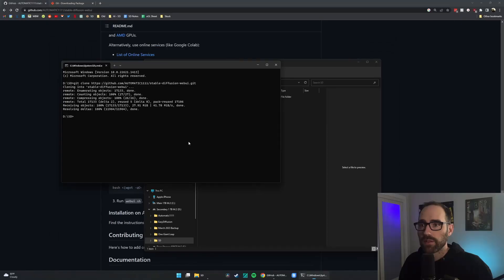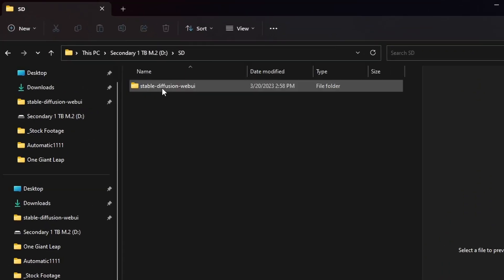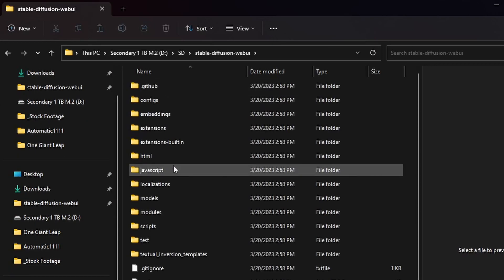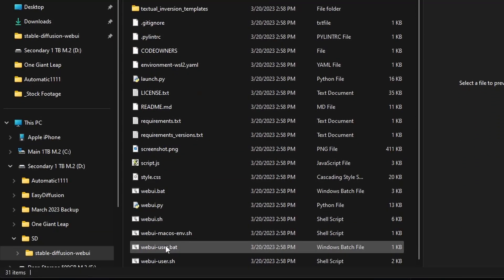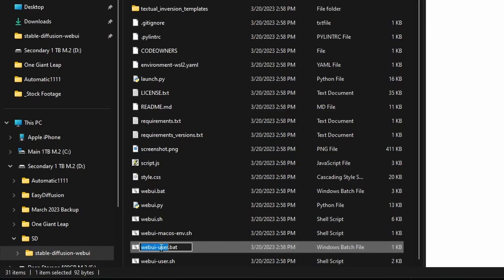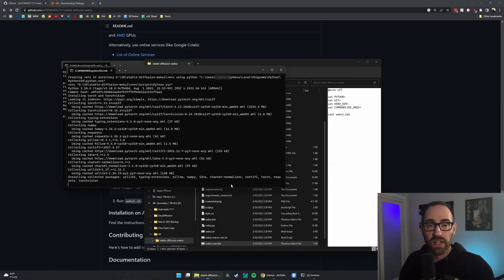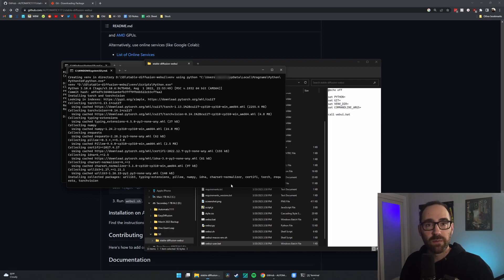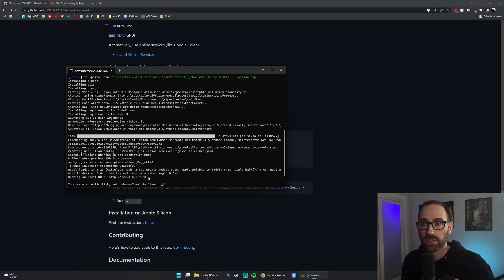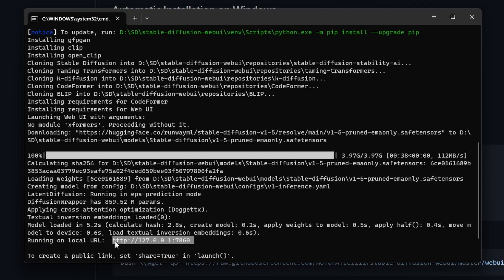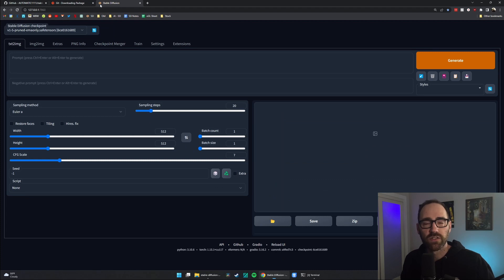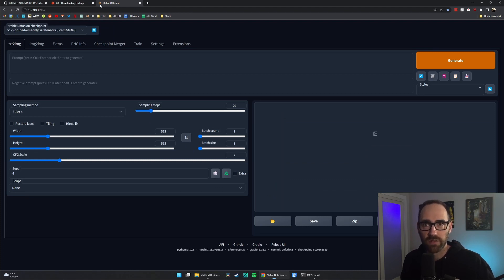After that finishes, you'll see a new folder for Stable Diffusion Web UI. Open that. Scroll down to webui.bat and double-click. The first time you run this, it's going to take several minutes, maybe up to 10, 15 minutes. Good time to go grab a coffee. That's what I'm going to do. Once that's done, there should be a link right here with an IP address. Copy that. Paste it into your browser. And congratulations, you've installed Stable Diffusion Automatic 1111.